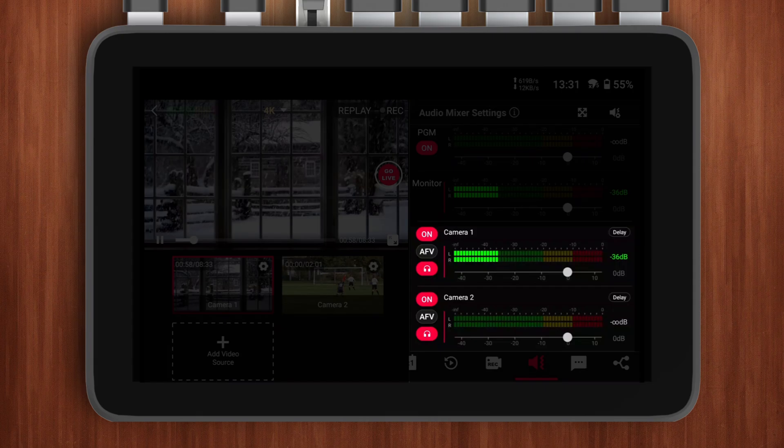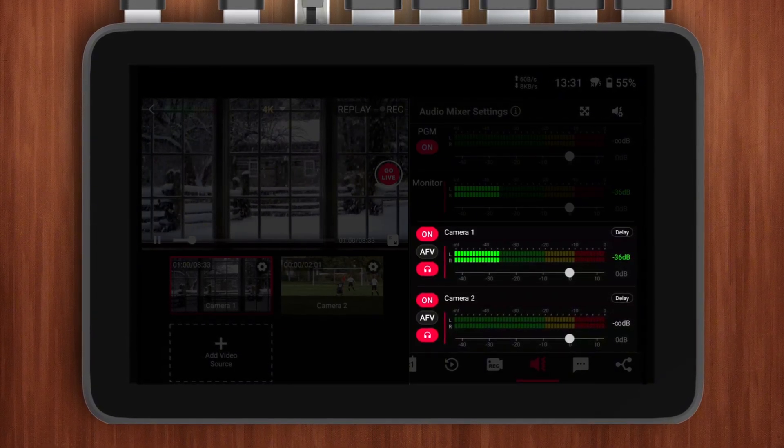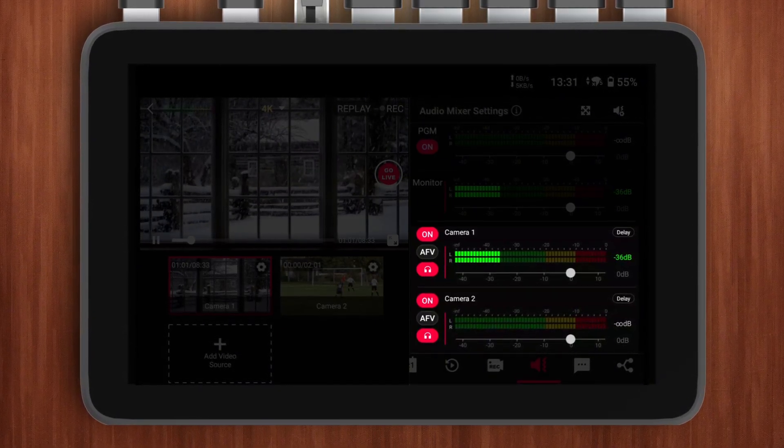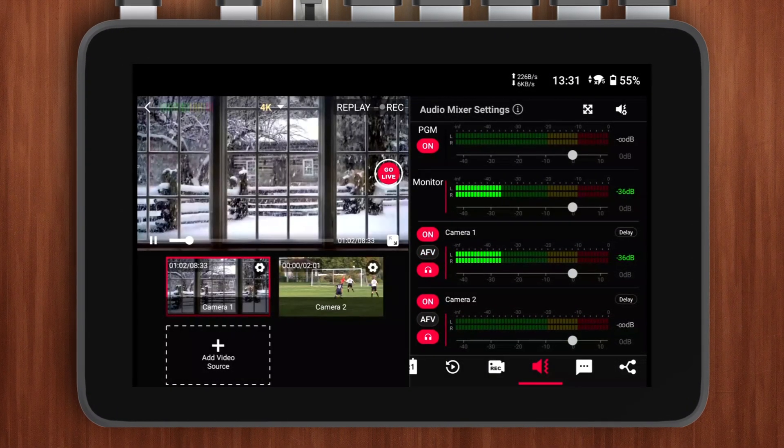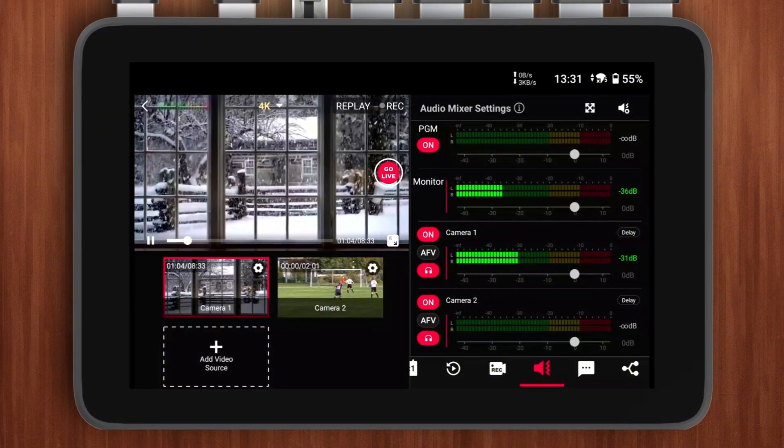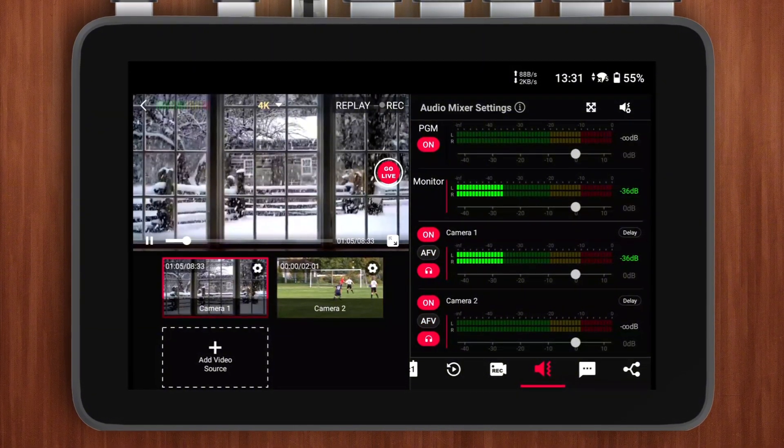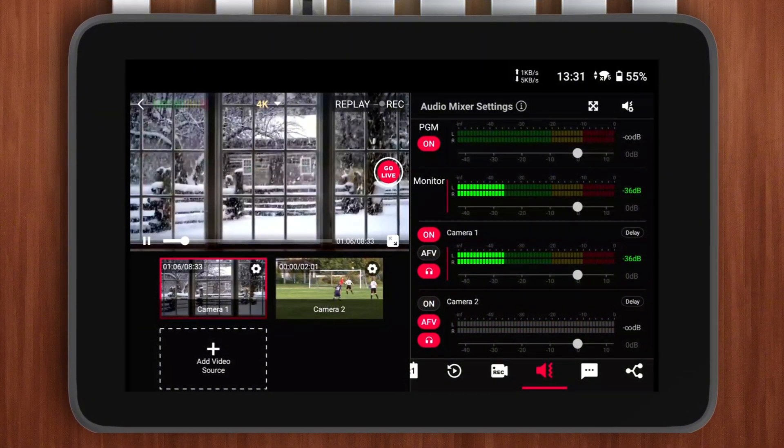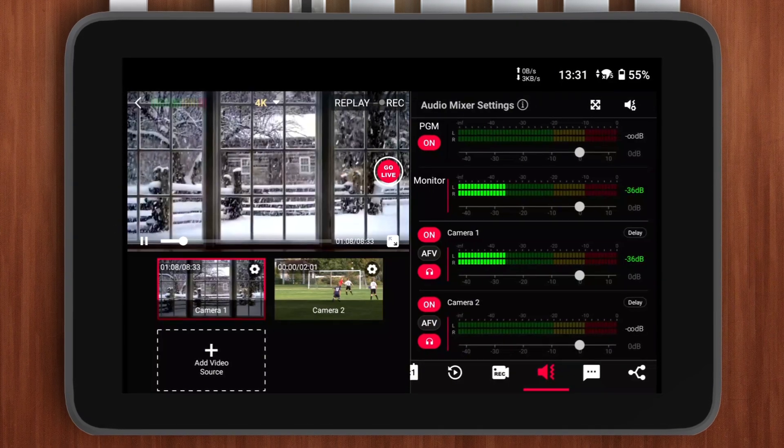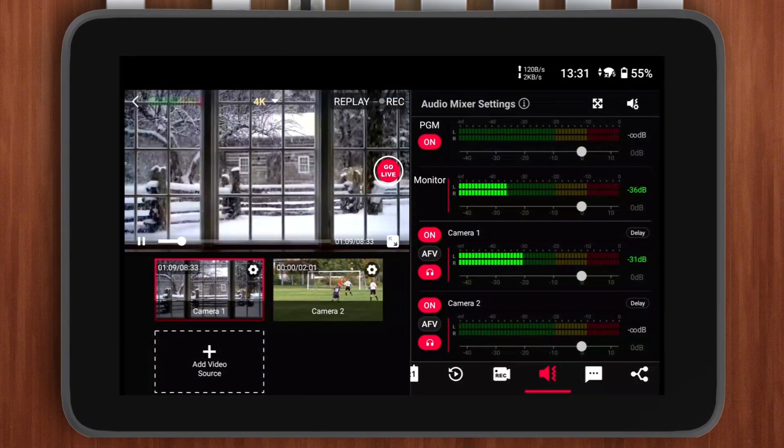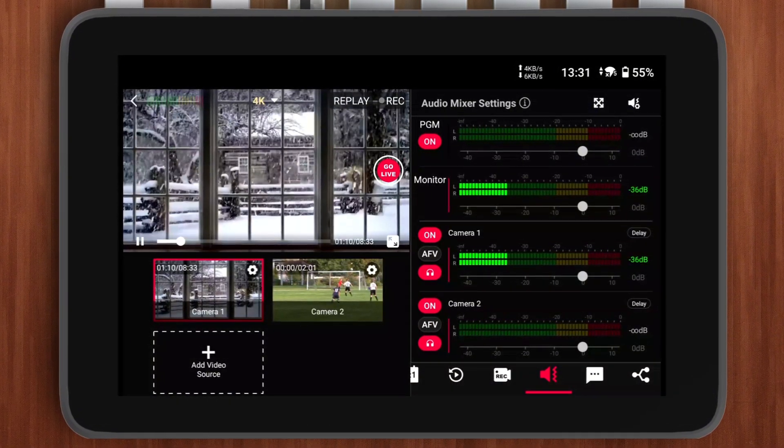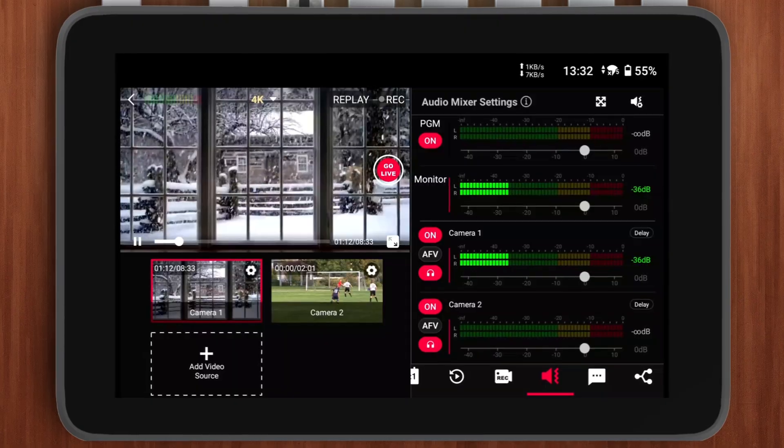In the new version, each audio source can now have its own independent AFV setting, breaking the connection between AFV and the audio mute button. This change ensures that the main audio source remains active when switching between sources, while secondary audio sources only activate when you switch to them, without deactivating the main source. This improvement offers greater flexibility in audio management and eliminates unnecessary audio muting.